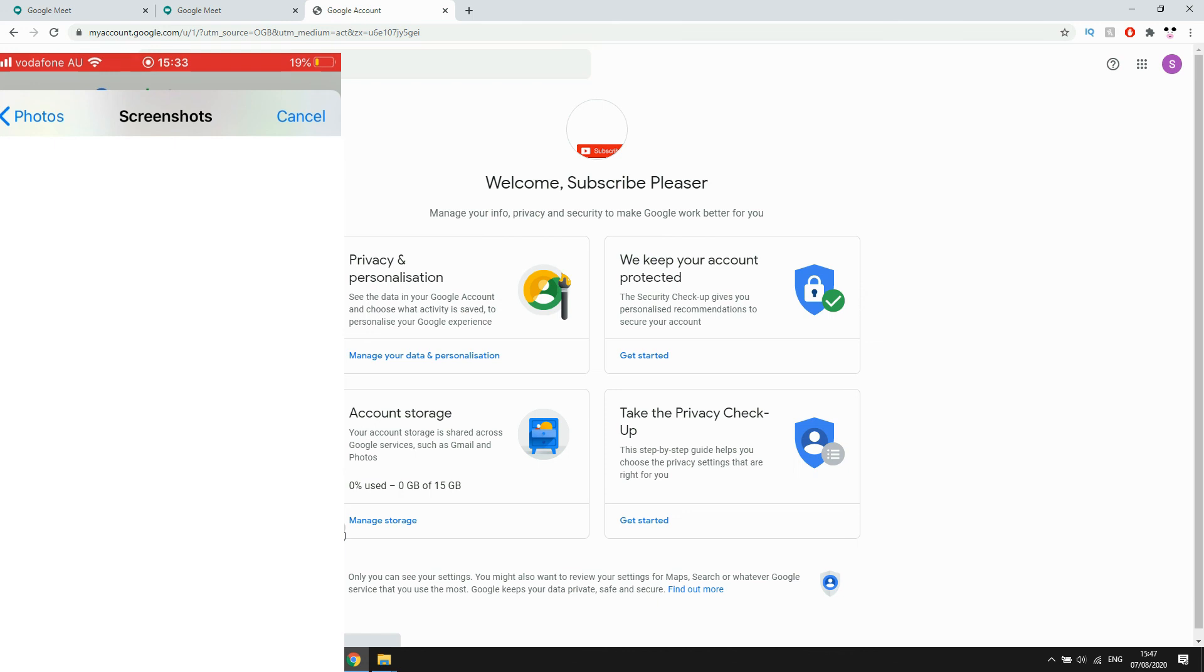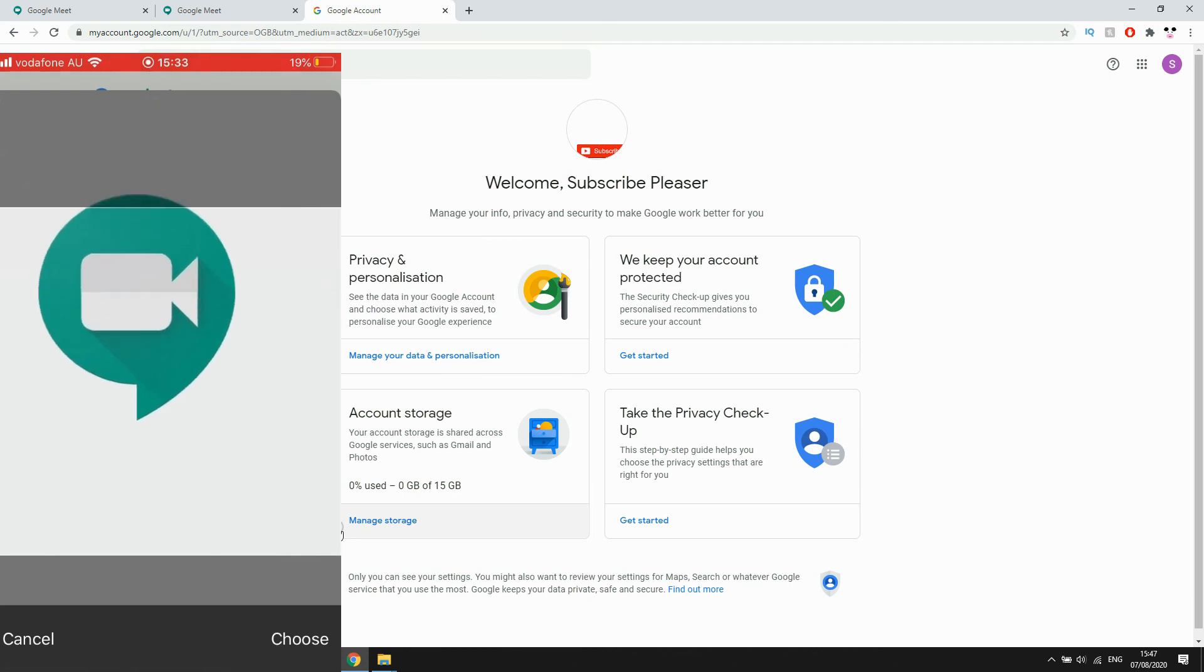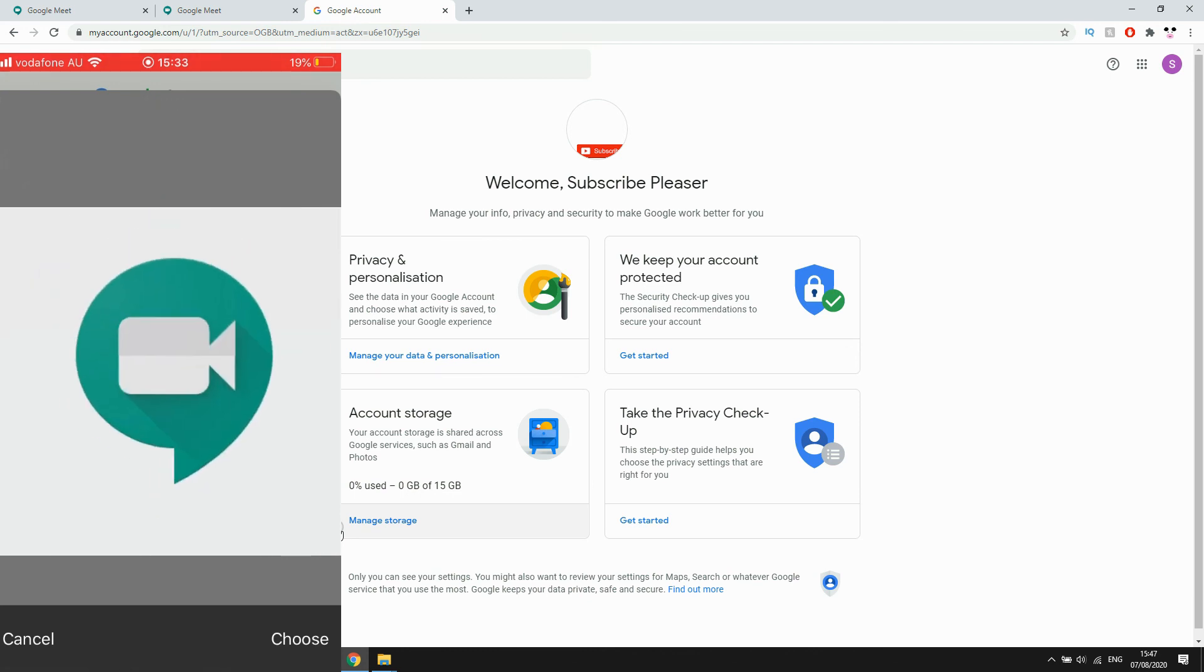Then click set as profile picture on the bottom left there for both of them and then you'll see it's changed on the computer and you'll see me going through here and it will change like that on the phone.